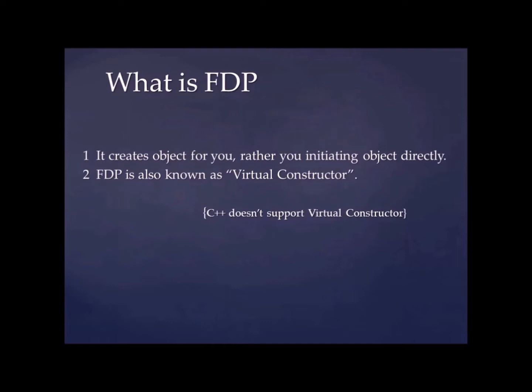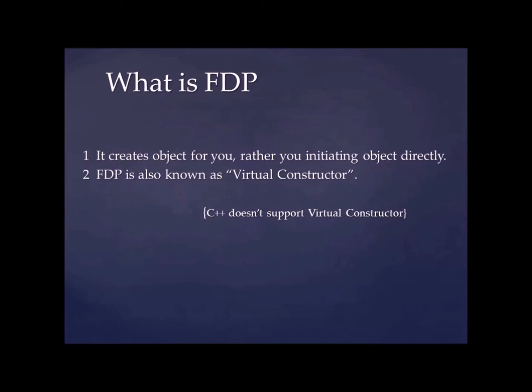It creates object for you rather you initiating object directly. So what that means is you can just call one function that will behave like a factory function and you will tell that function what kind of object I want in terms of anything like you can pass a string that string will get deciphered and accordingly that function will return the object. You can just simply pass integer. I have used integer in my example.